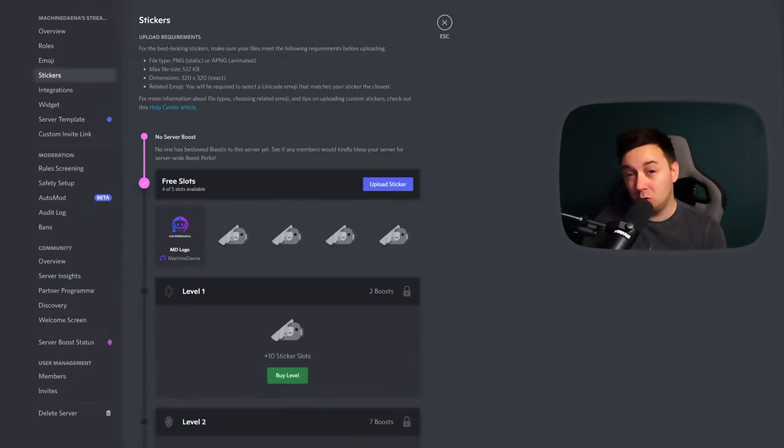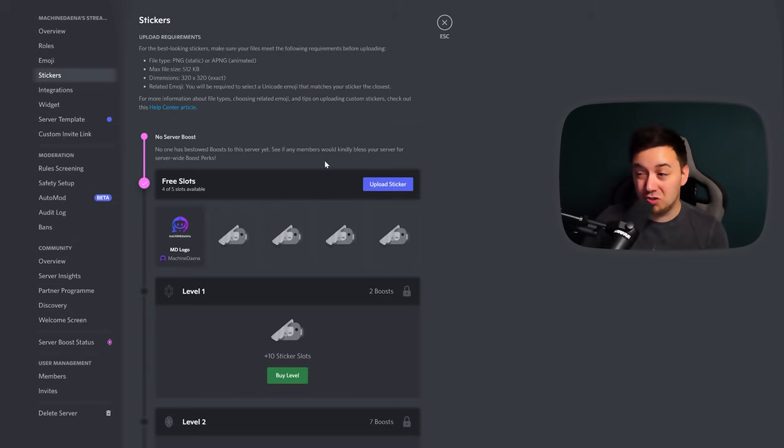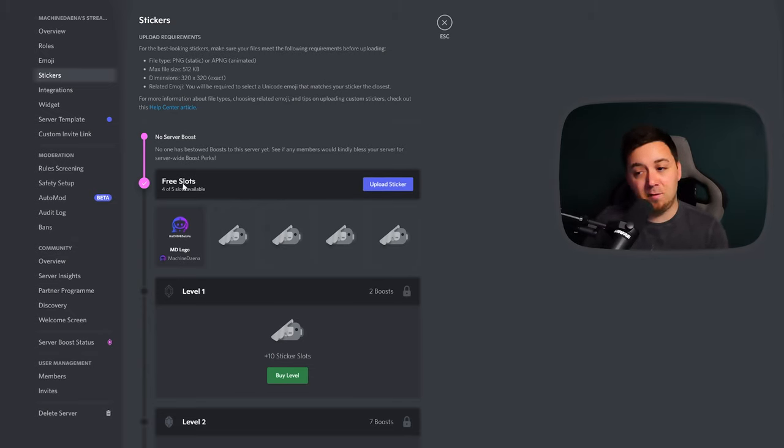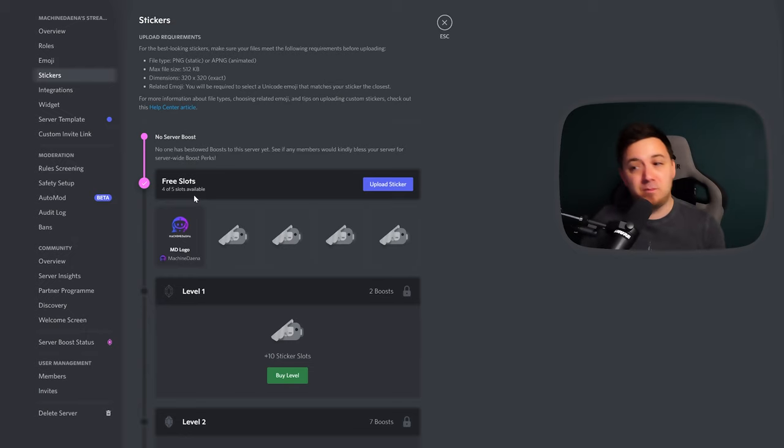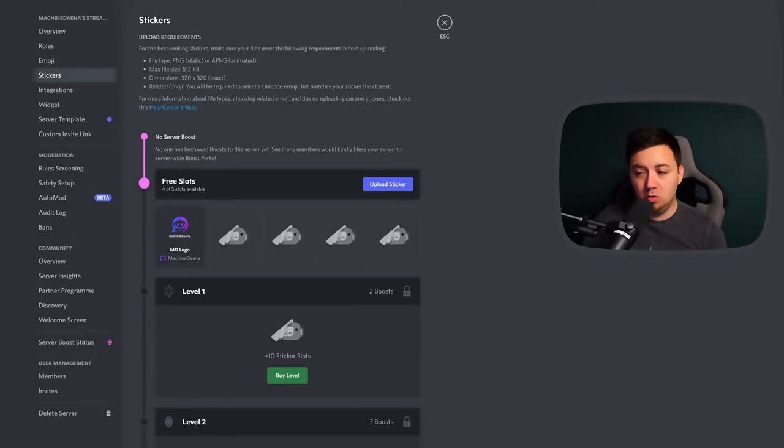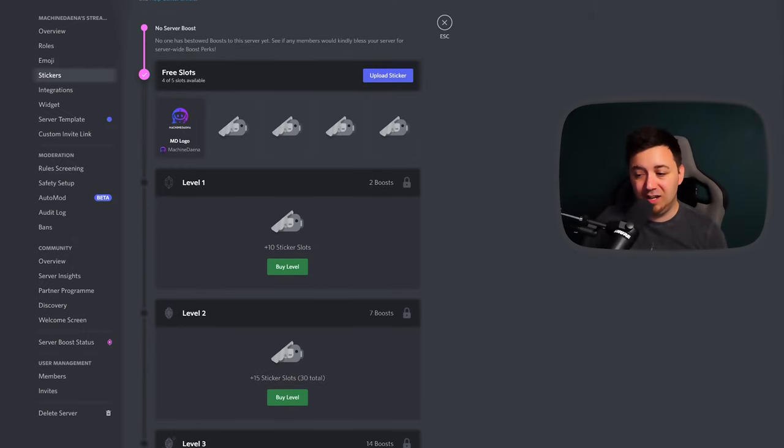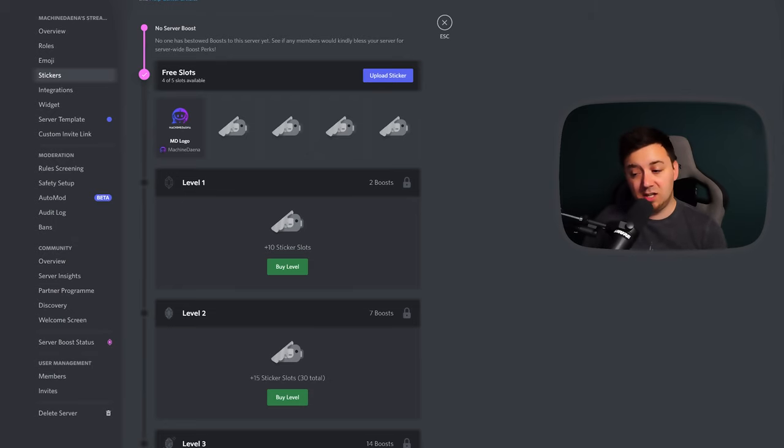Here, you can upload your custom Discord stickers by clicking on Upload here. And as I said, you get five free slots in every single server. If you're level one, two or three, you get 10, 15 or 30 more sticker slots.